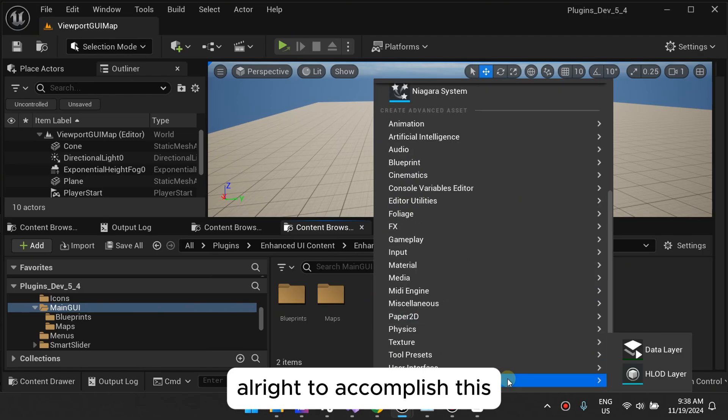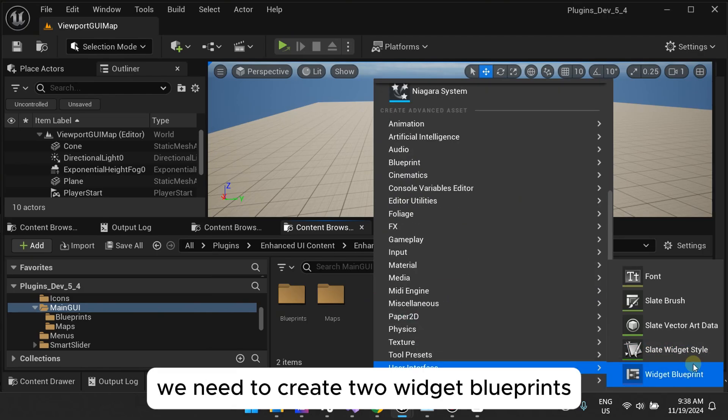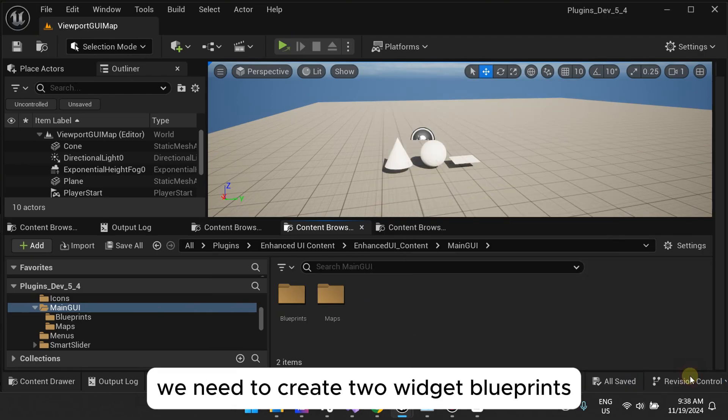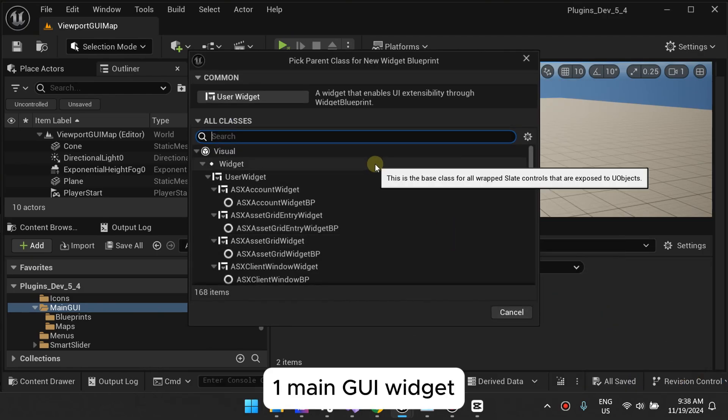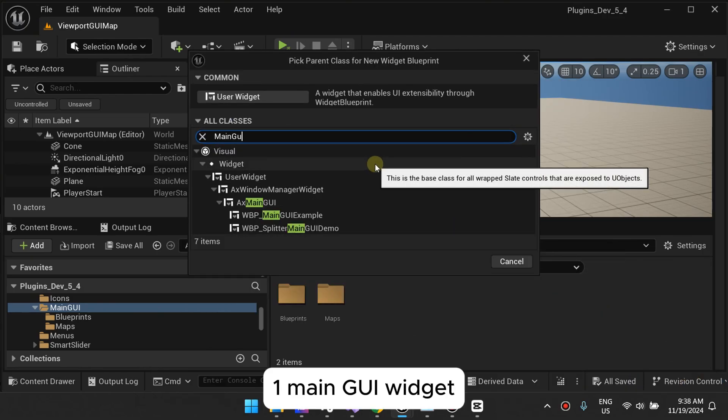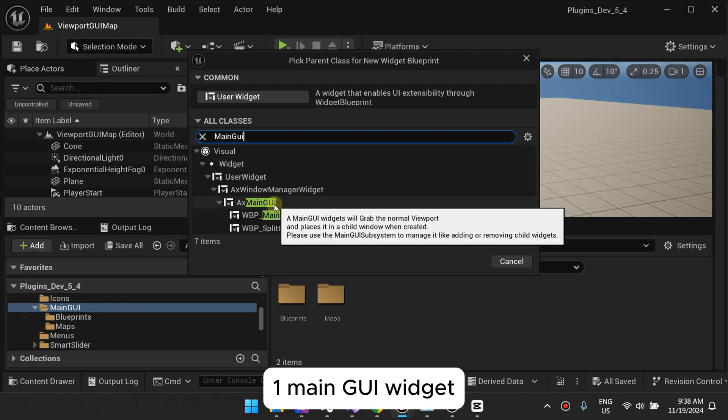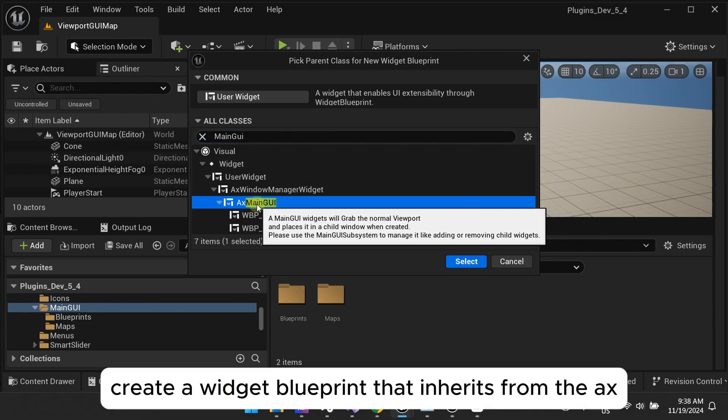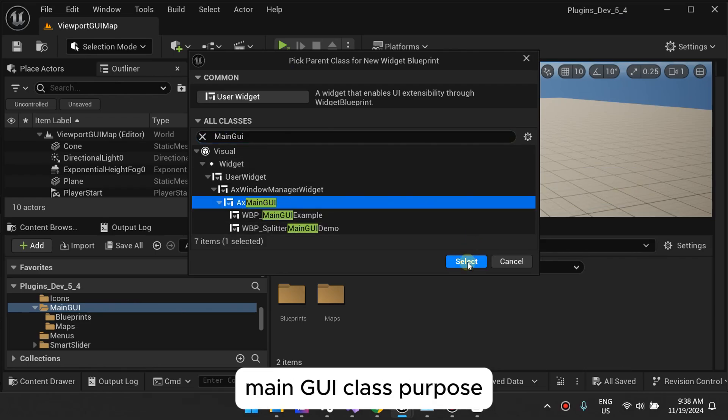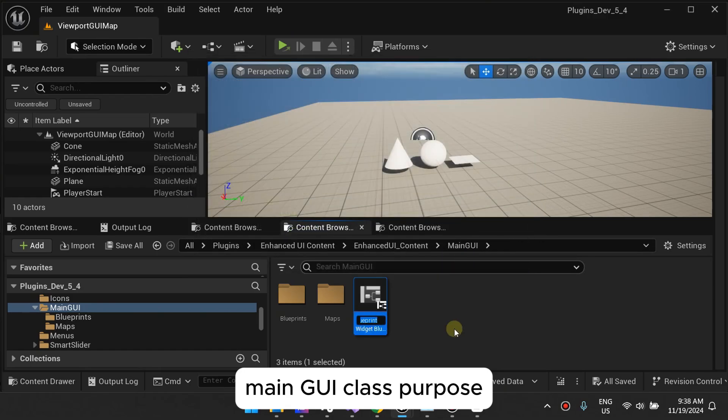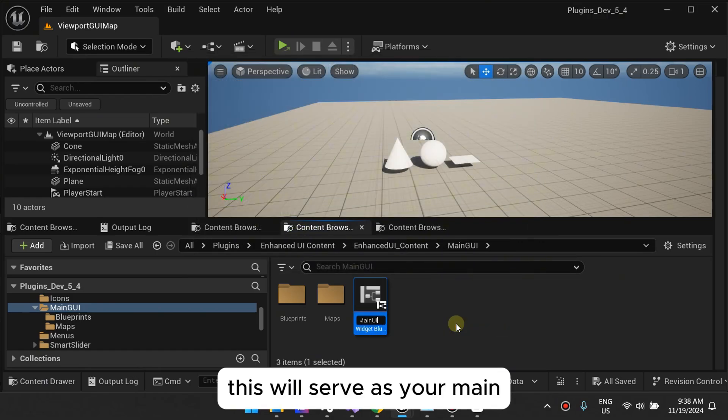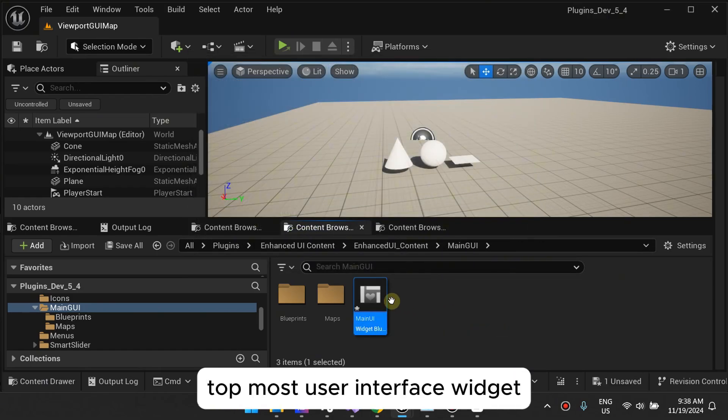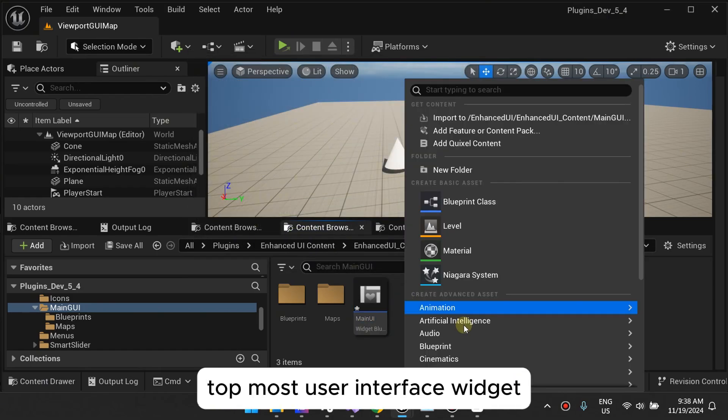Alright, to accomplish this, we need to create two widget blueprints. One, MainGUIWidget. Create a widget blueprint that inherits from the AX MainGUI class. Purpose: This will serve as your main, topmost user interface widget.